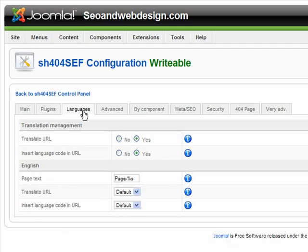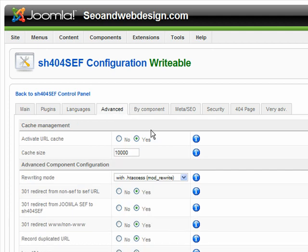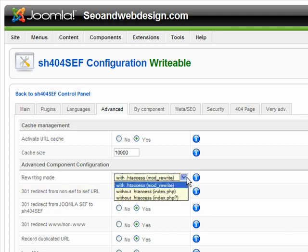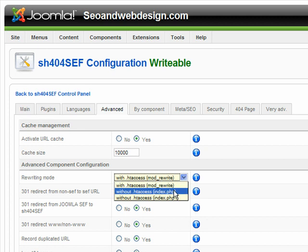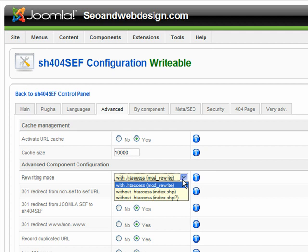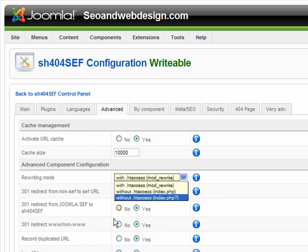These are some other components you may use — languages, advanced cache that you can set to age. This is important: if you don't want PHP in the URL, you set it with .htaccess. You have to enable it. You can also use SH404 without .htaccess, but I suggest using it with .htaccess.